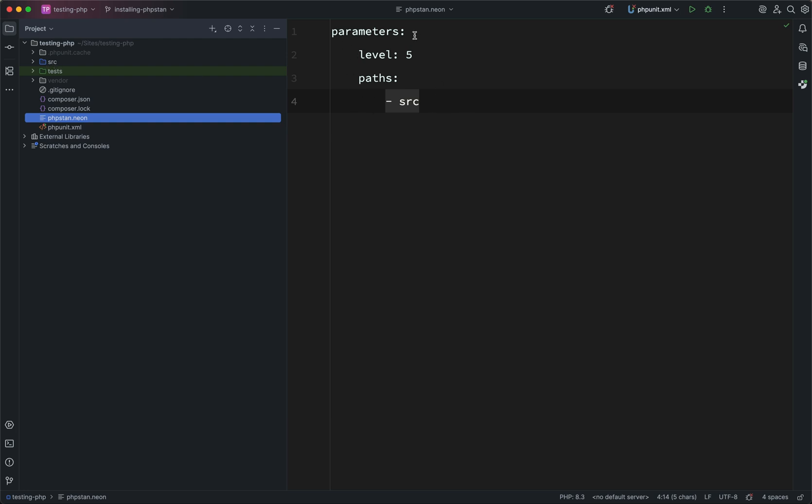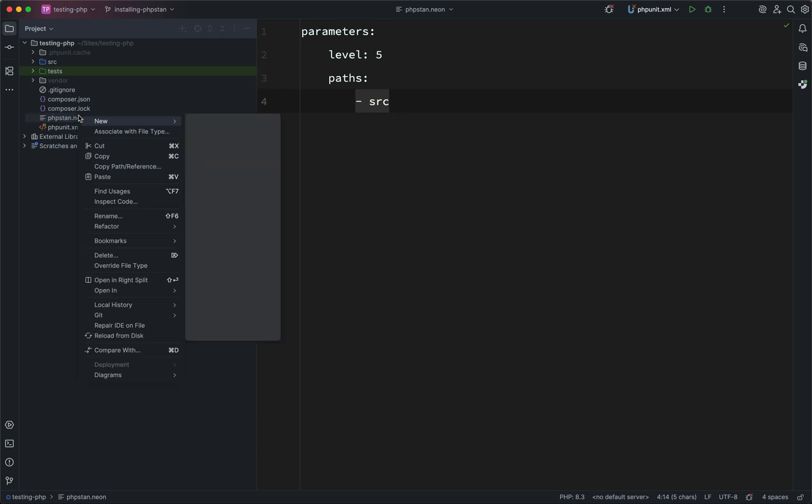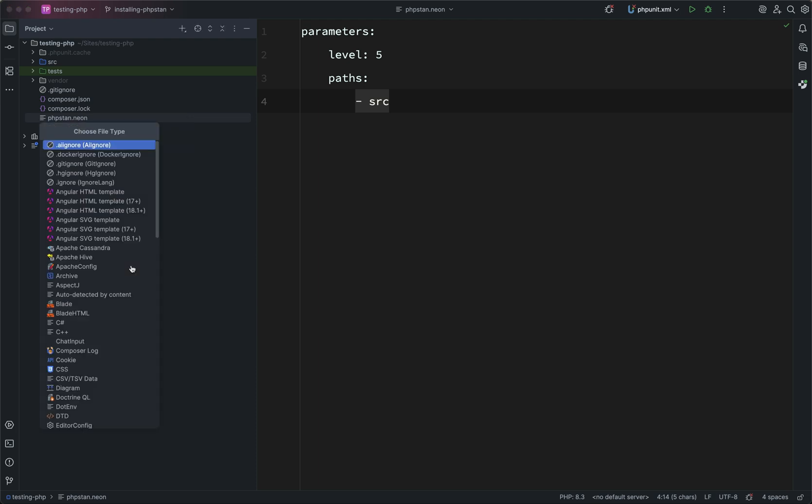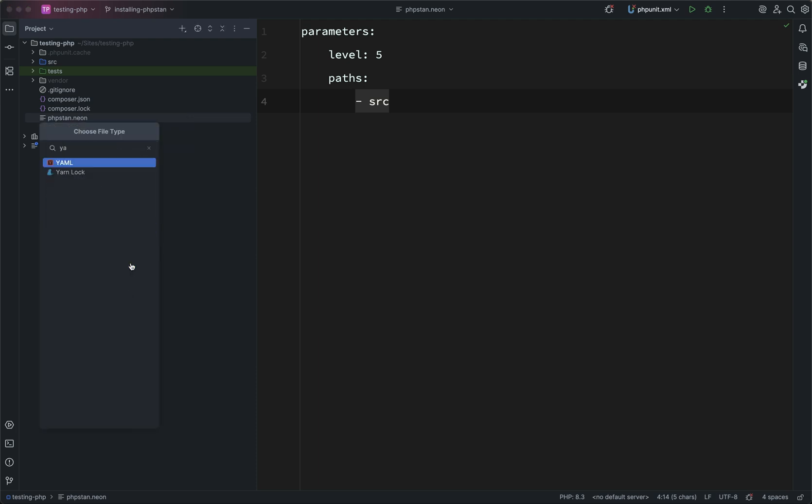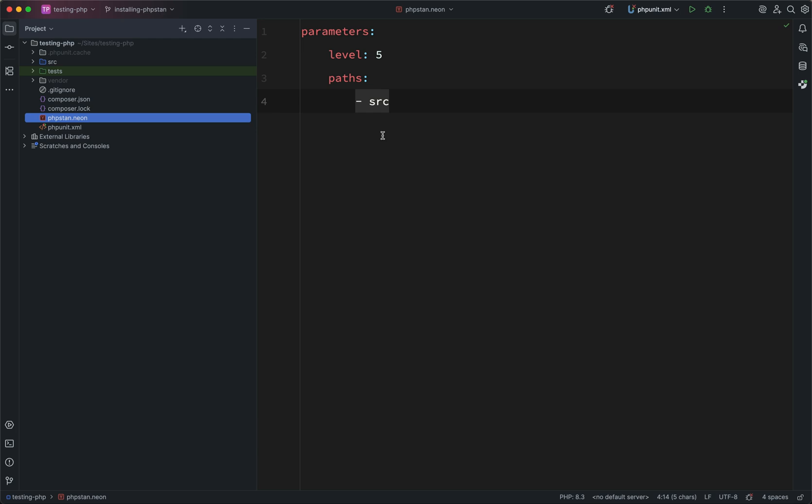Okay, and so we don't have any colouring here. There are extensions for this, but what I tend to do in PHP Storm, because it looks so similar to YAML, is I say override file type, and I look for YAML. And it basically just styles it or colours it like a YAML file and just makes it a little bit easier to read.